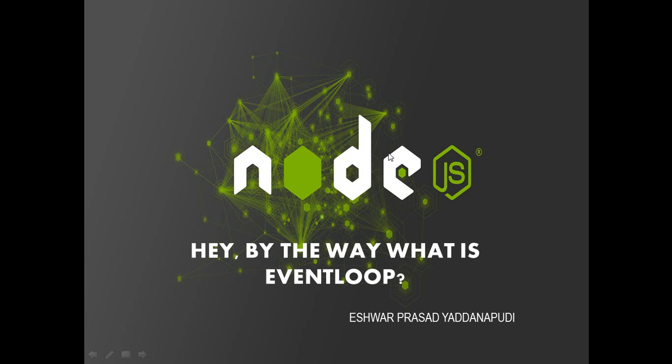In this video tutorial, in this screencast, we will discuss what's an event loop. We will look at how event loop helps us in Node.js applications and what role event loop plays in Node.js.